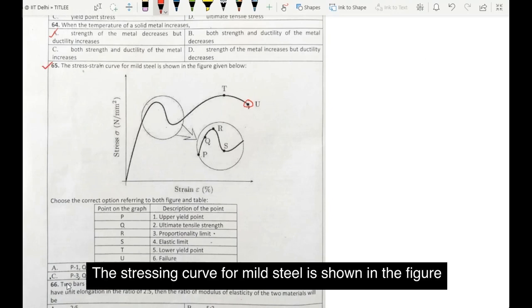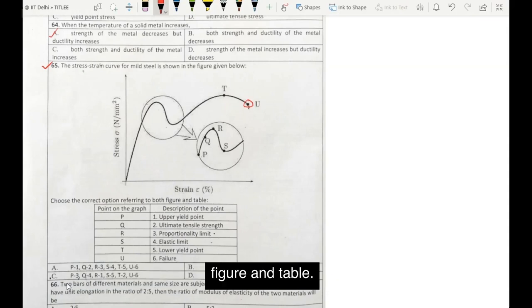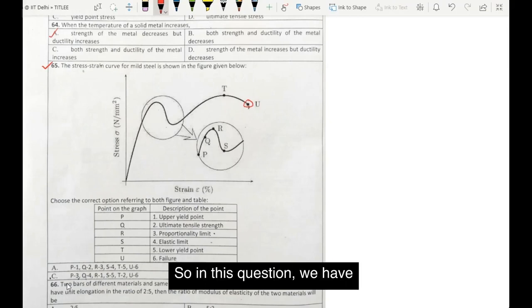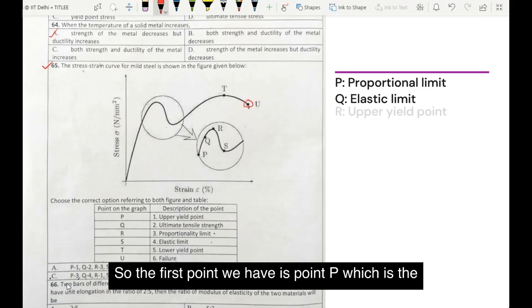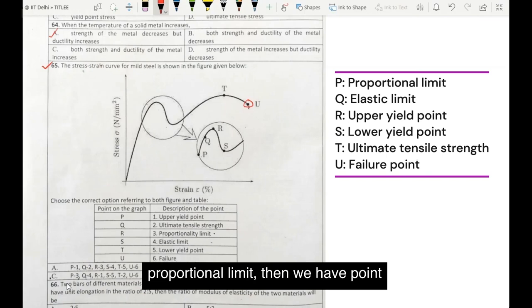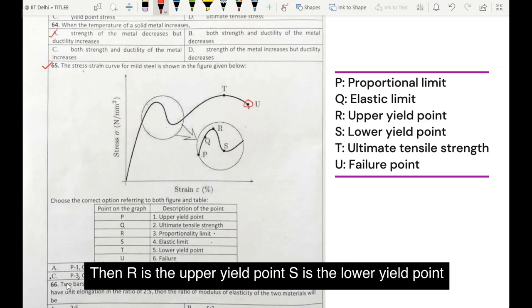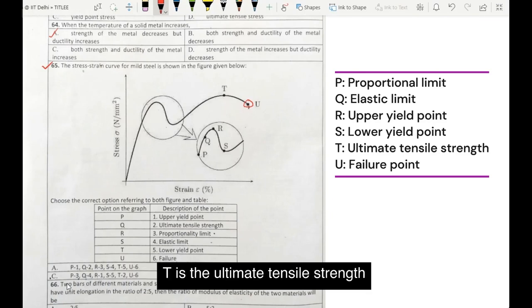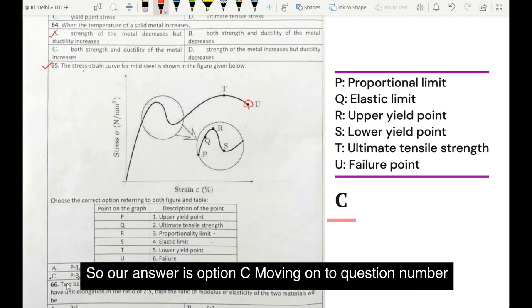Moving on to question number 65. The stress-strain curve for mild steel is shown in the figure given below. Choose the correct option referring to both figure and table. In this question we have to match the points with their correct names. Point P is the proportional limit, Q is the elastic limit, R is the upper yield point, S is the lower yield point, T is the ultimate tensile strength, and point U is the failure point. So our answer is option C.